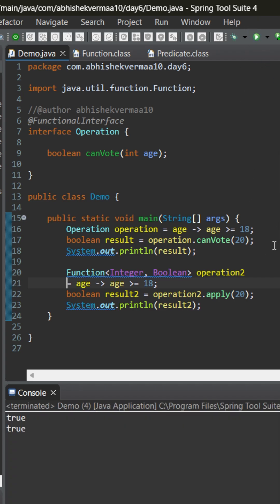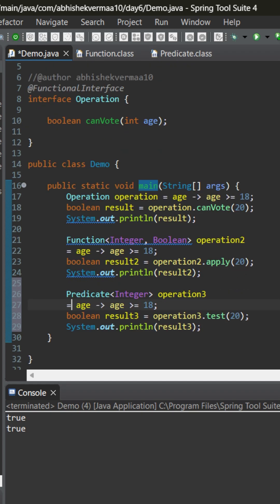But I can do something more interesting using predicate. If we use predicate instead of function default interface, we only need to tell the input data type, because for predicate the output is always going to be boolean.